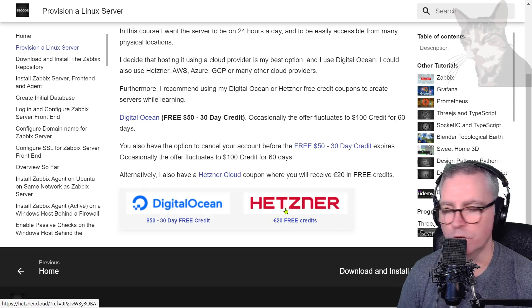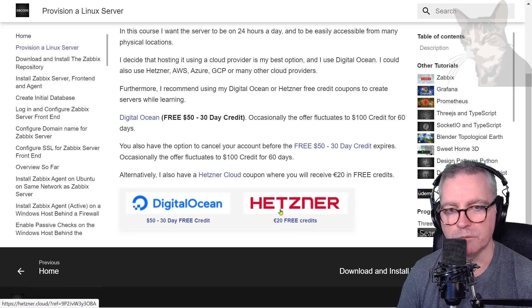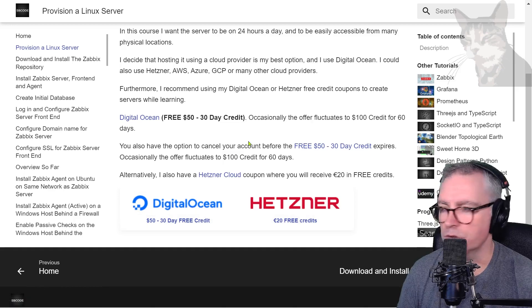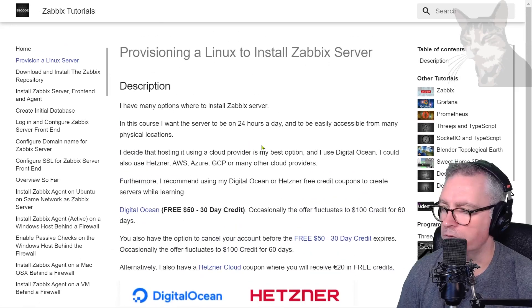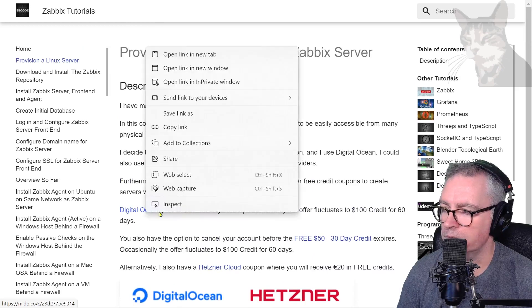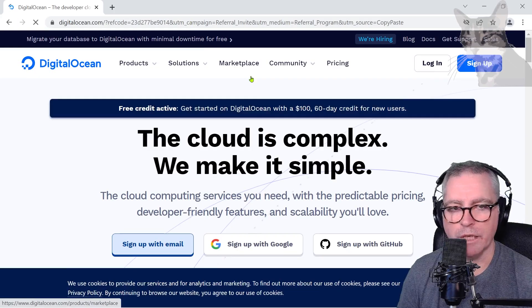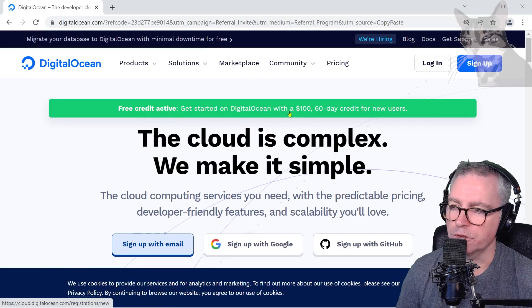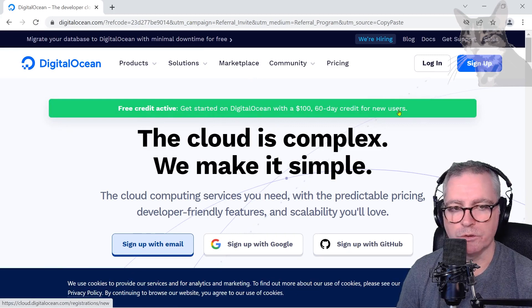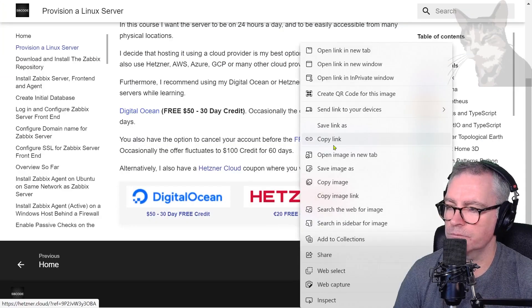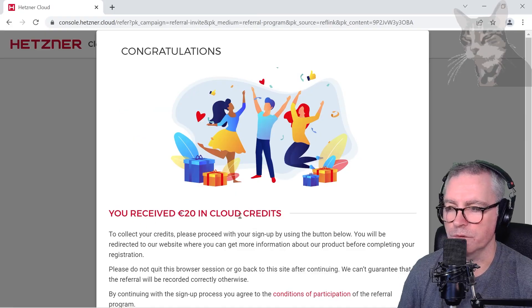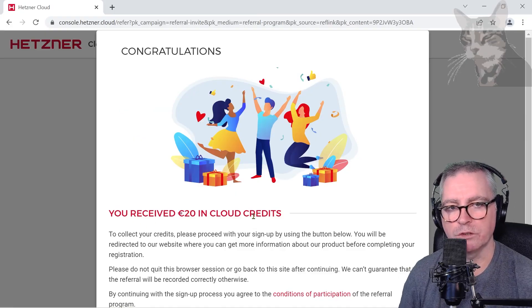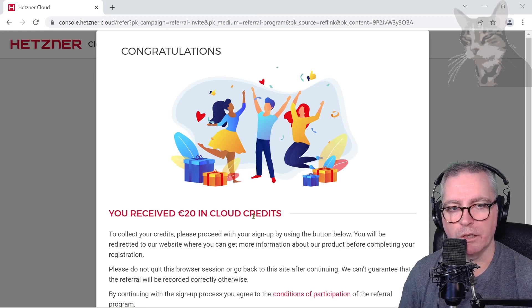Just to show you DigitalOcean, if I use that link there, copy the link and visit that in the browser, it says free credit active: getting started on DigitalOcean with $100, 60-day credit for new users. With the Hetzner link, you receive 20 euros in cloud credits. It's not going to cost you anything to use these services and I recommend it because you're going to have a better experience.